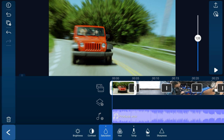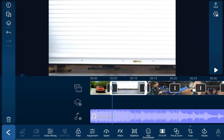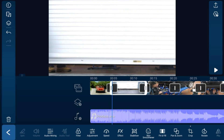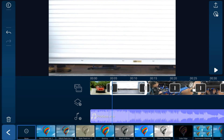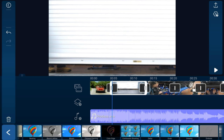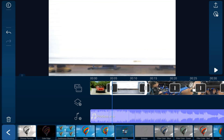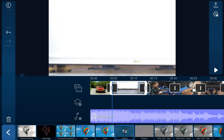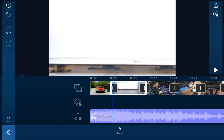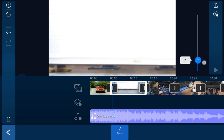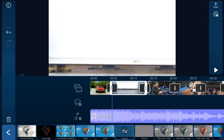If we want to add an effect, tap on the other clip, tap on Effects, and let's pick Dreamy. If you tap on the adjustment option for the effect, you can change the degree or the amount of the effect — bring it up or down. I'll leave it at five.